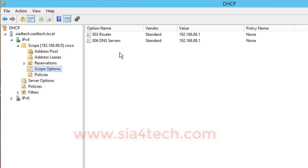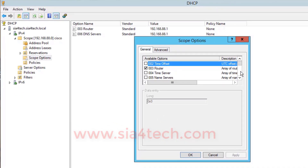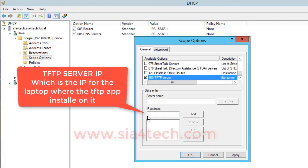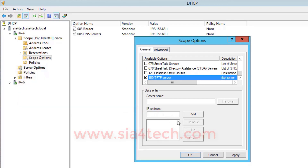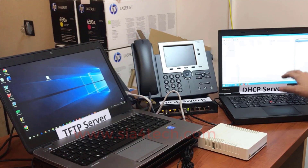Now go to Scope Options. By default you see a Router and DNS Server options. Right-click and select Configure Options. The option we just added appears at the bottom of the list as option 150 TFTP Server. Here you have to add the IP address of the TFTP server, which is the IP address of our laptop. We need to connect the laptop to this network first to get an IP from the DHCP server, then come back and add that IP address here.